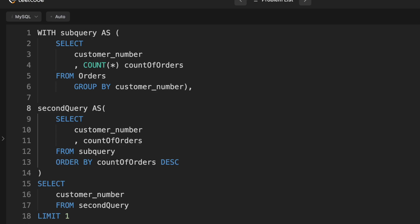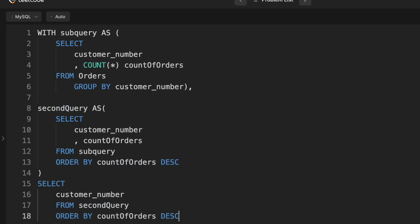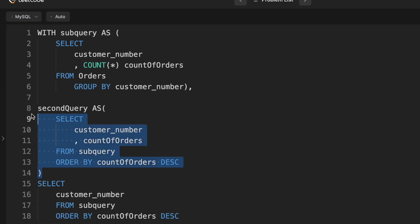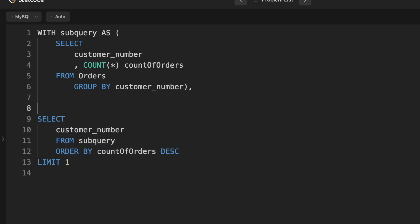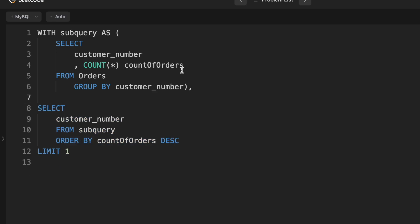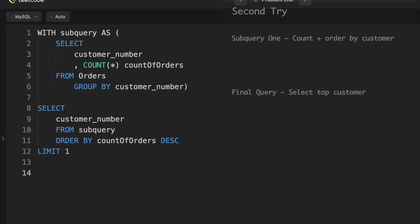Well, it turns out we don't actually need the second query because all we're really doing in this subquery is ordering by count of orders descending. And we can do that down here. So we can take this out entirely to remove the comma now.